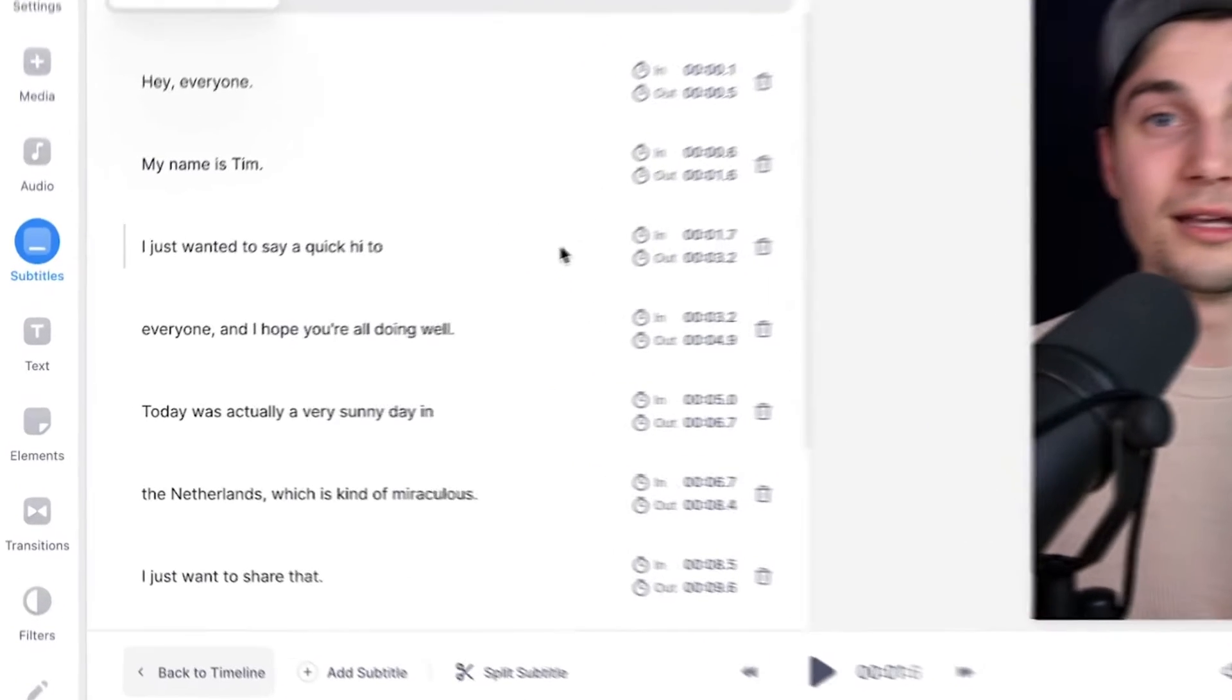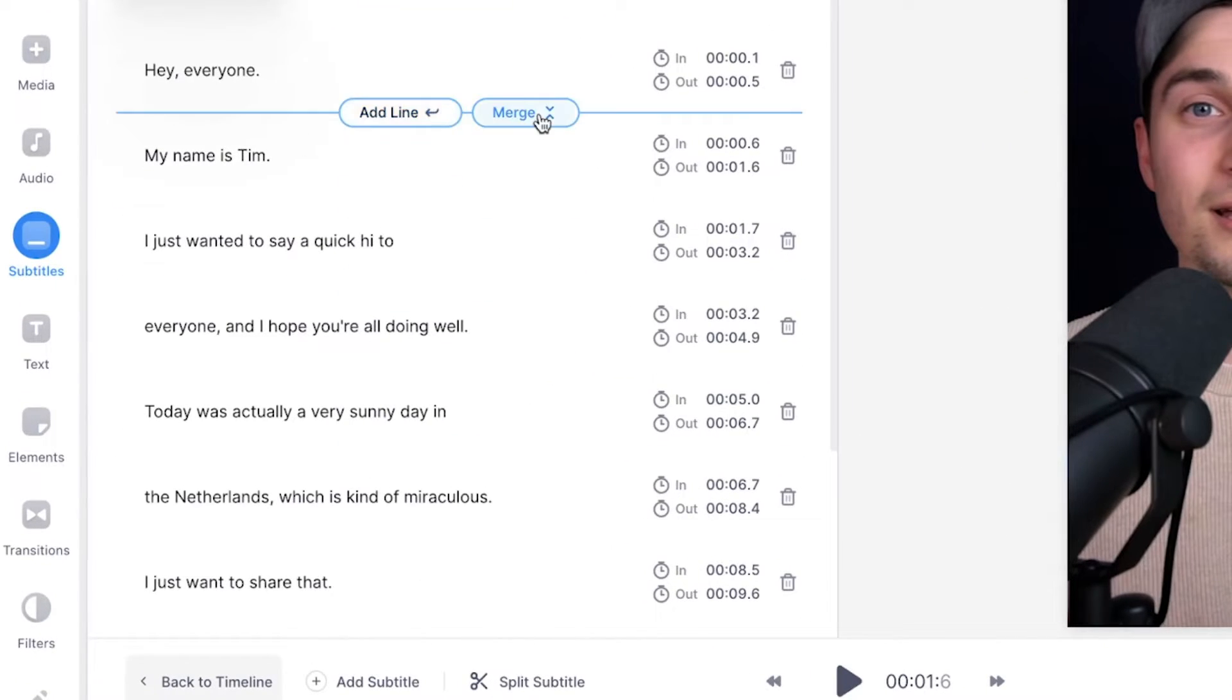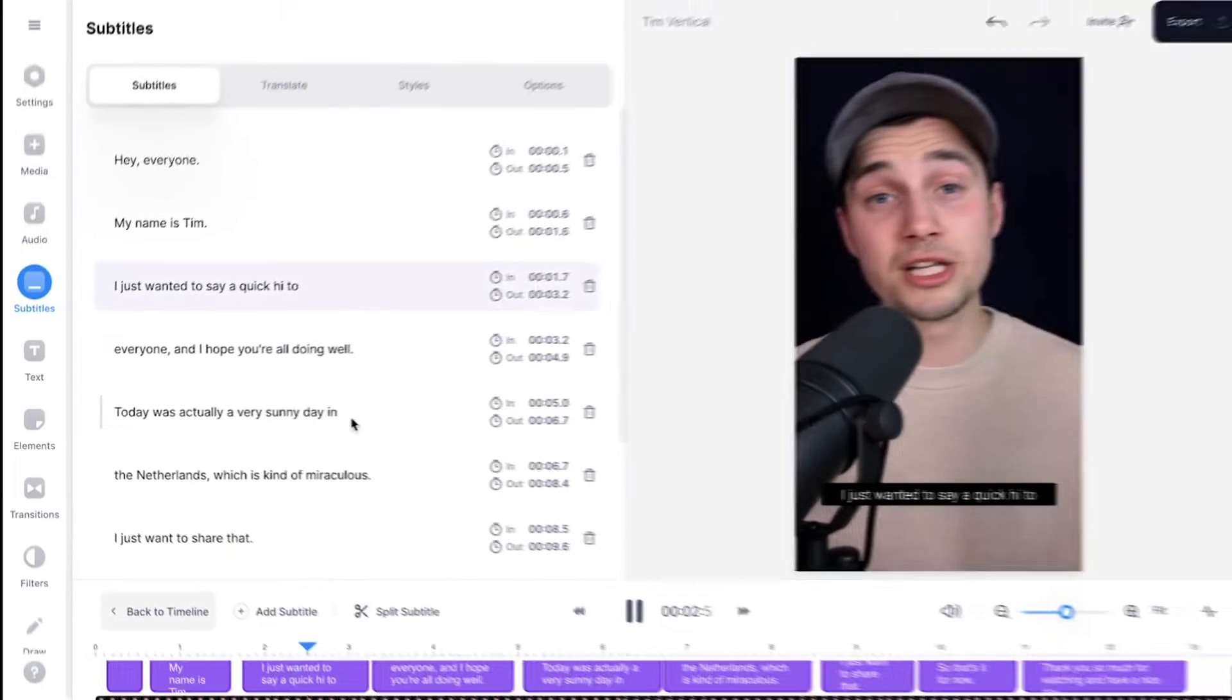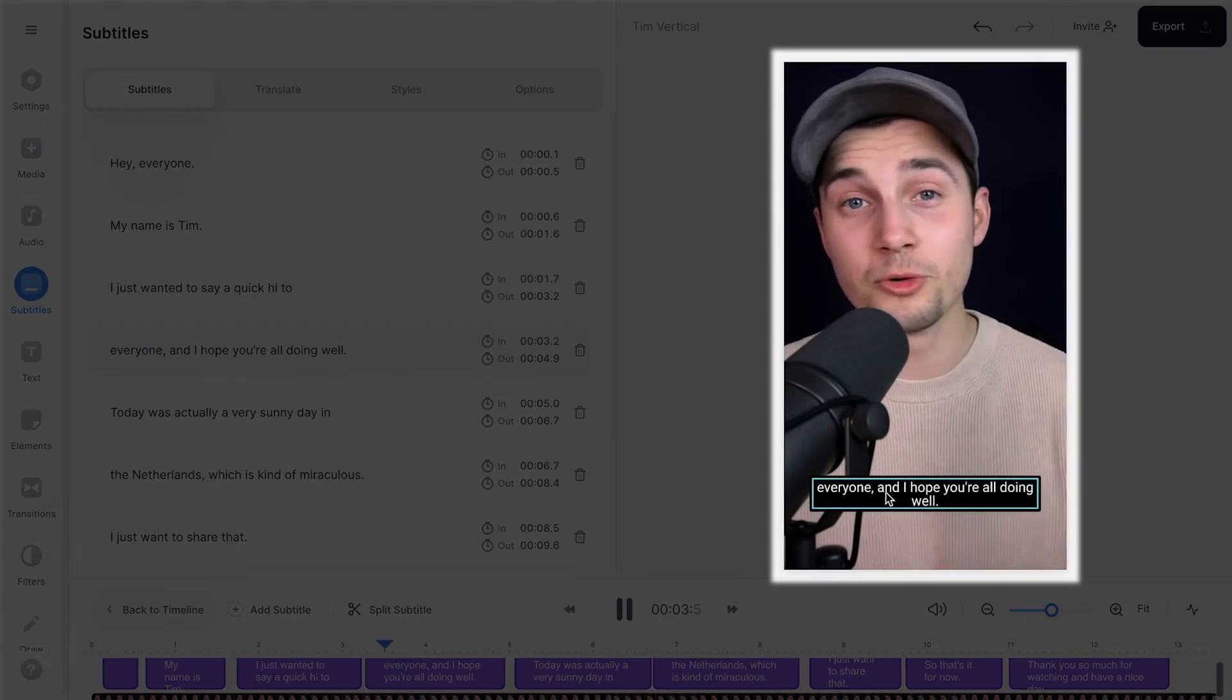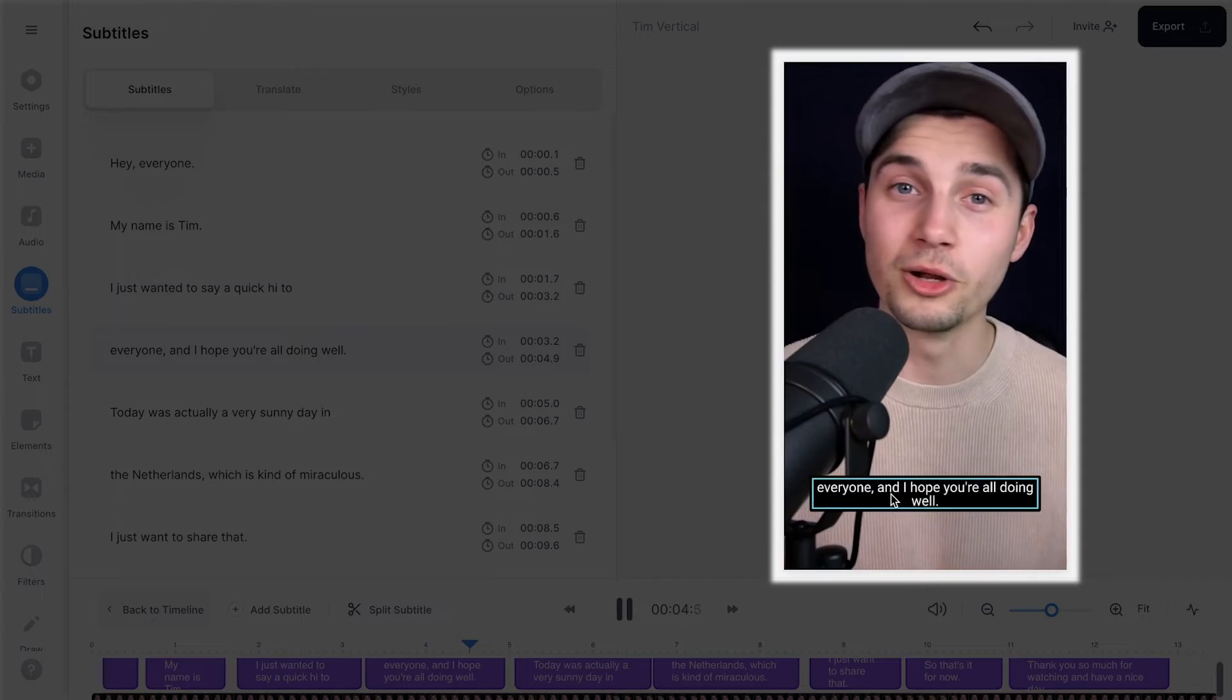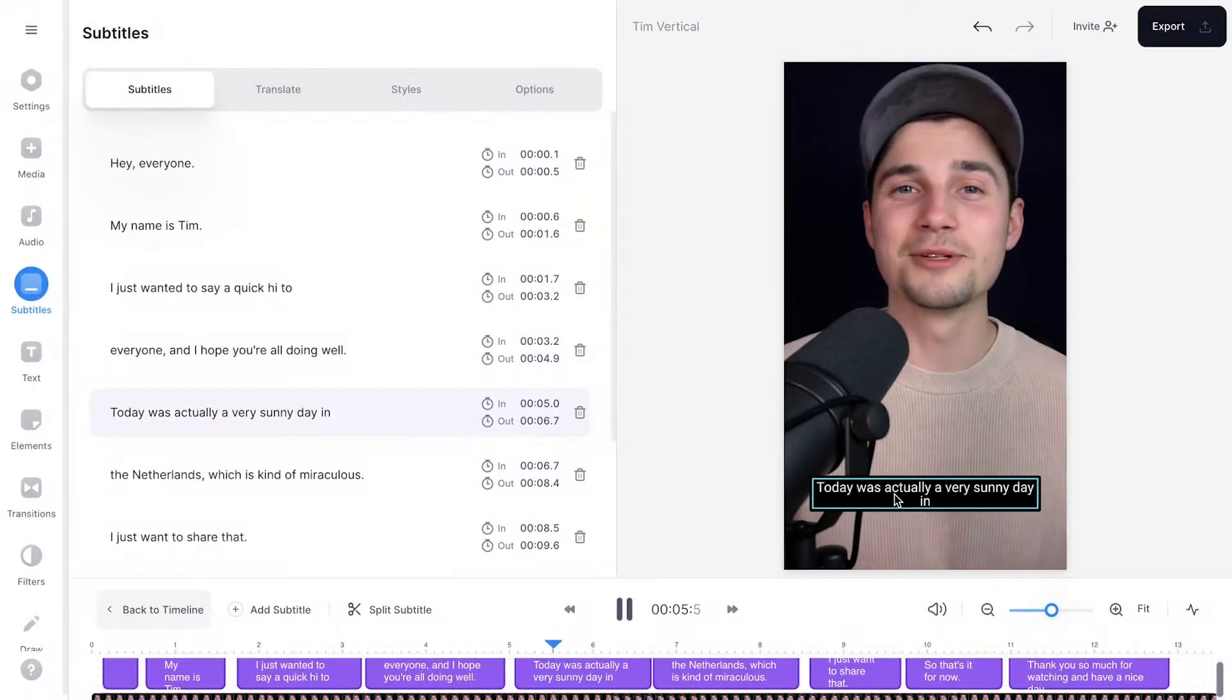And there you have it. So as you can see, the transcriptions are on the left. And if I play back the video, you can see the subtitles under my video. So the audio of the video and the subtitles are fully synced.